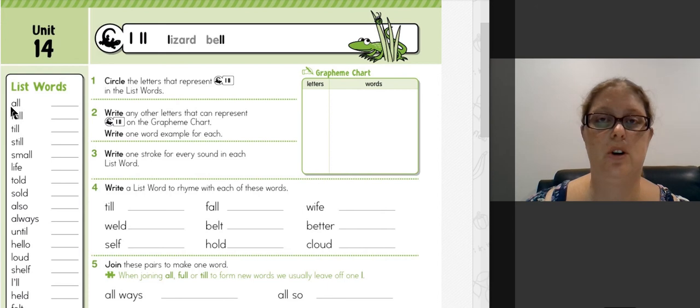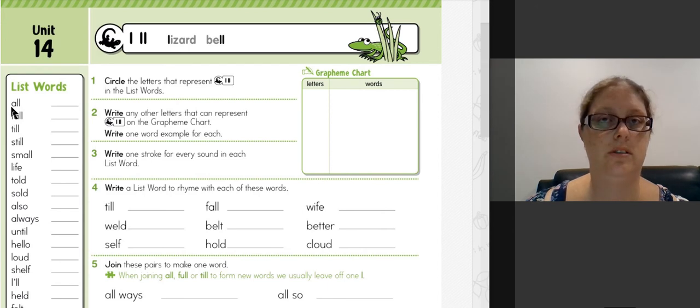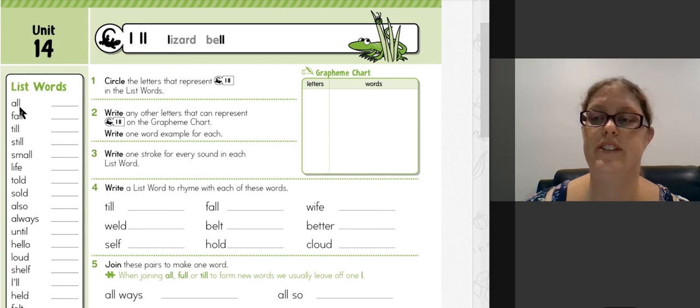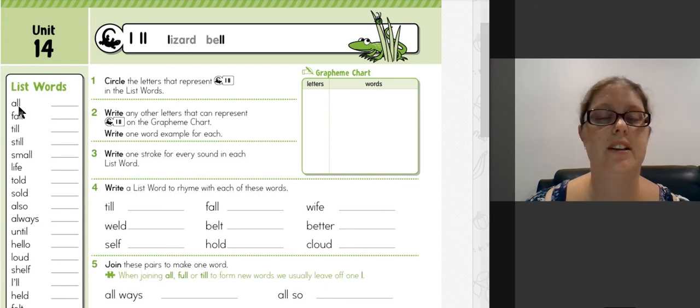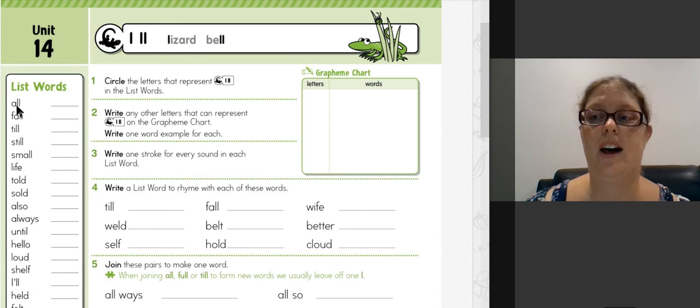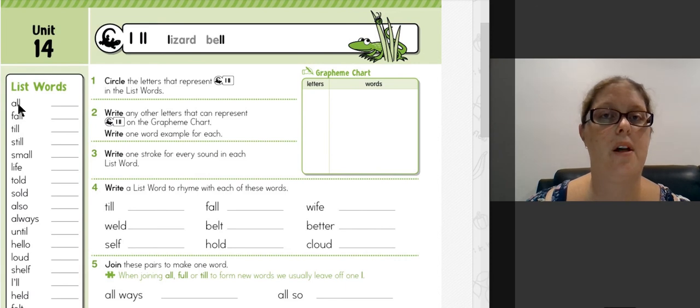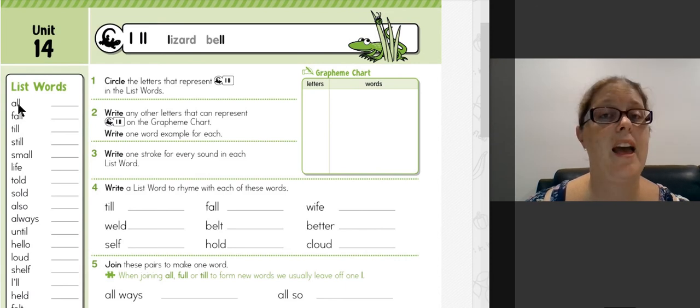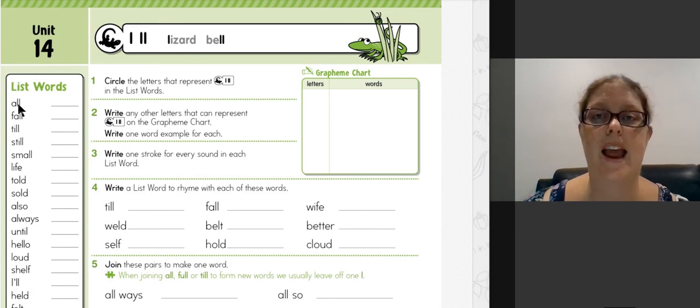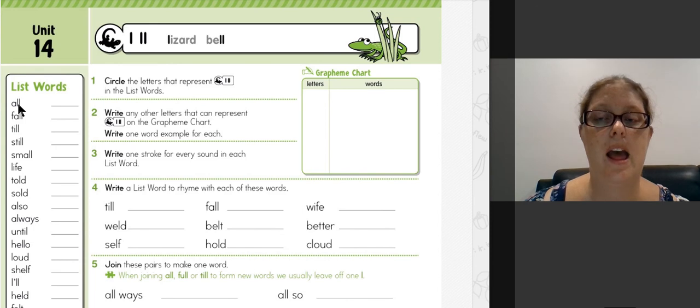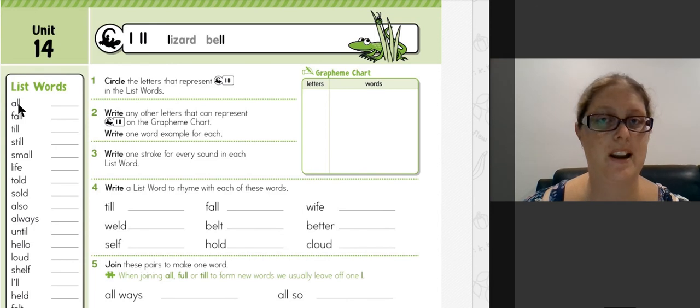So for example, we've got 'all'—the double L has been used, so we would highlight or circle those two letters. Have a go through the rest of the list and then pause the video until you're ready for question two.